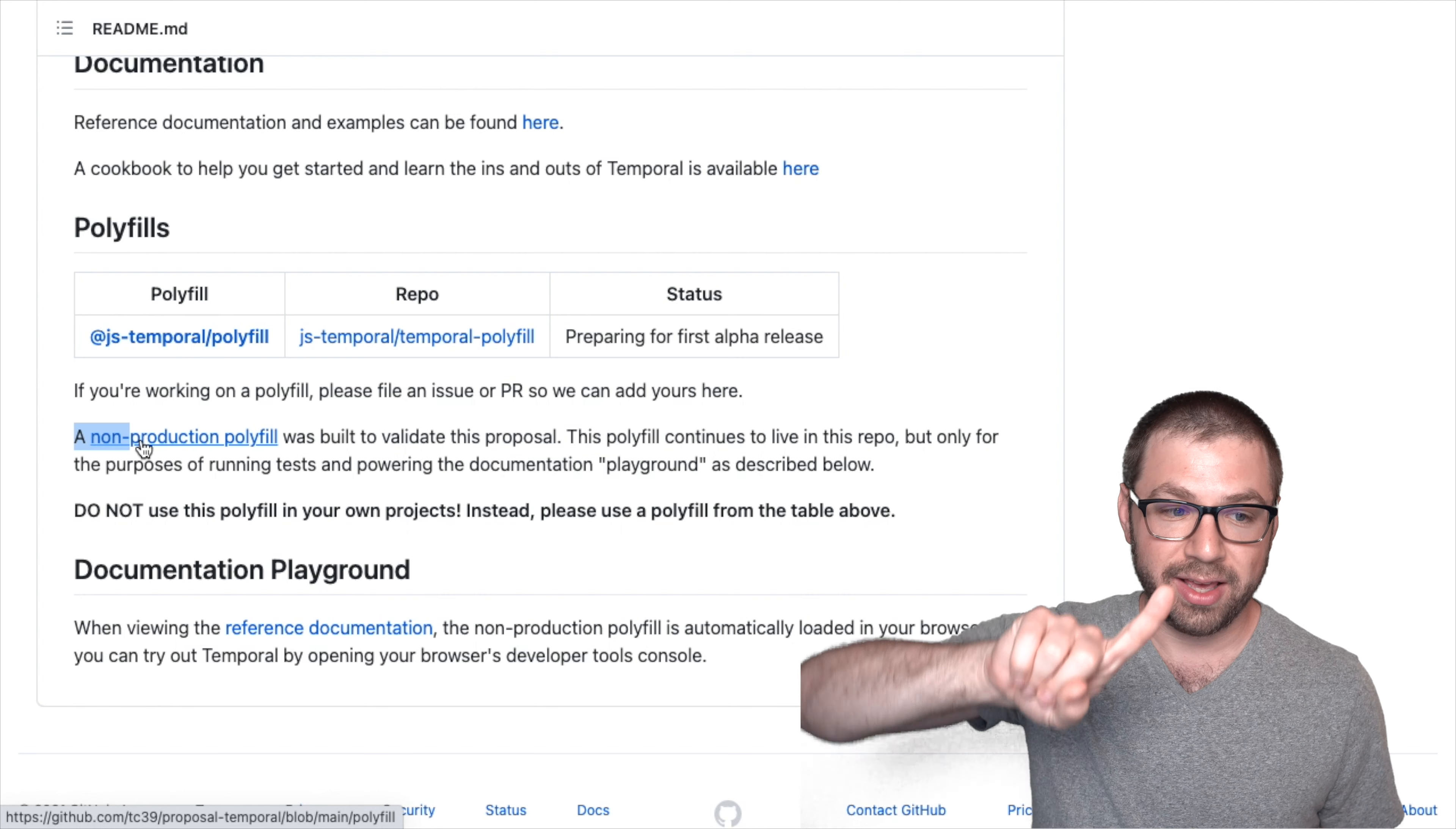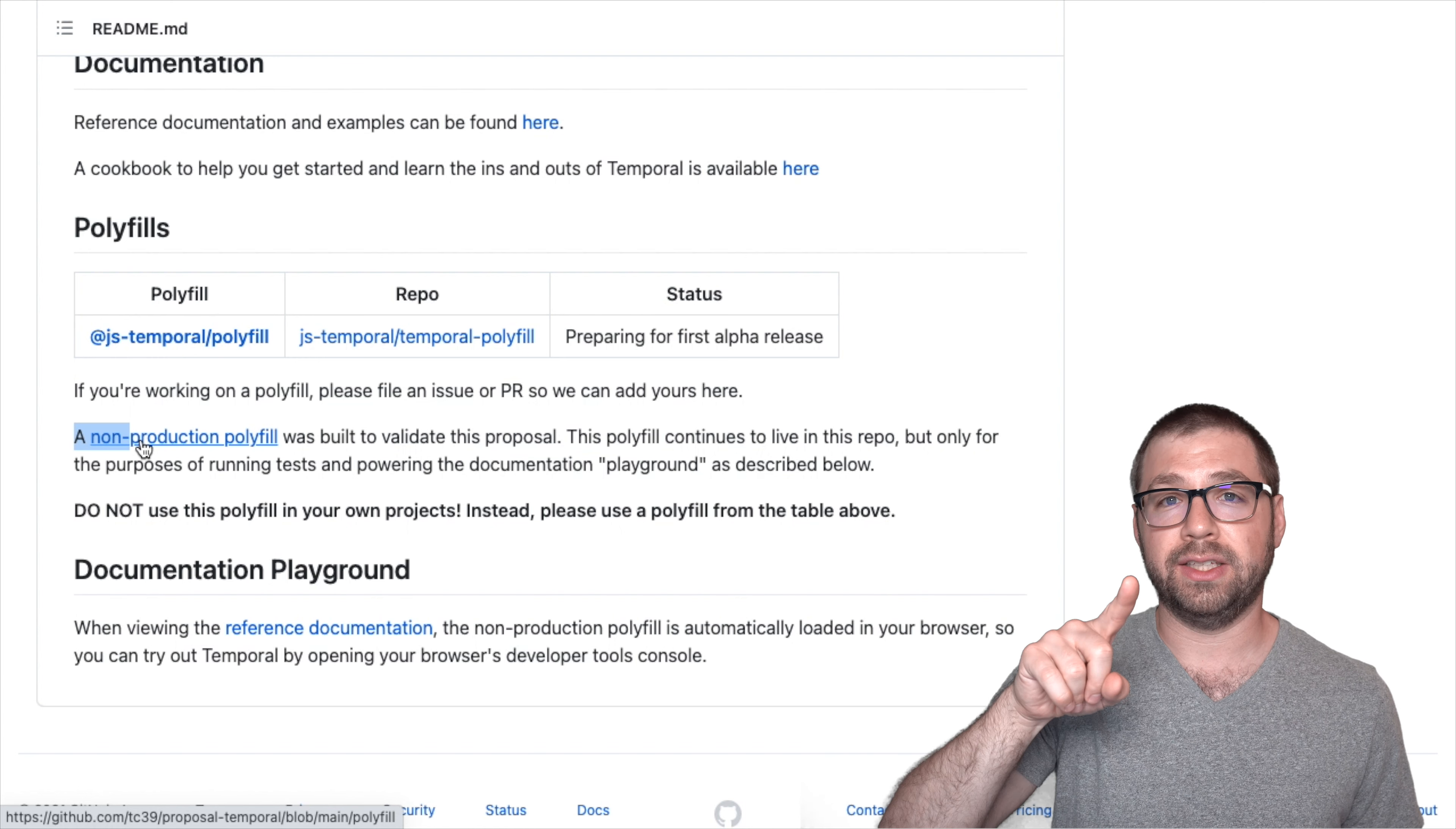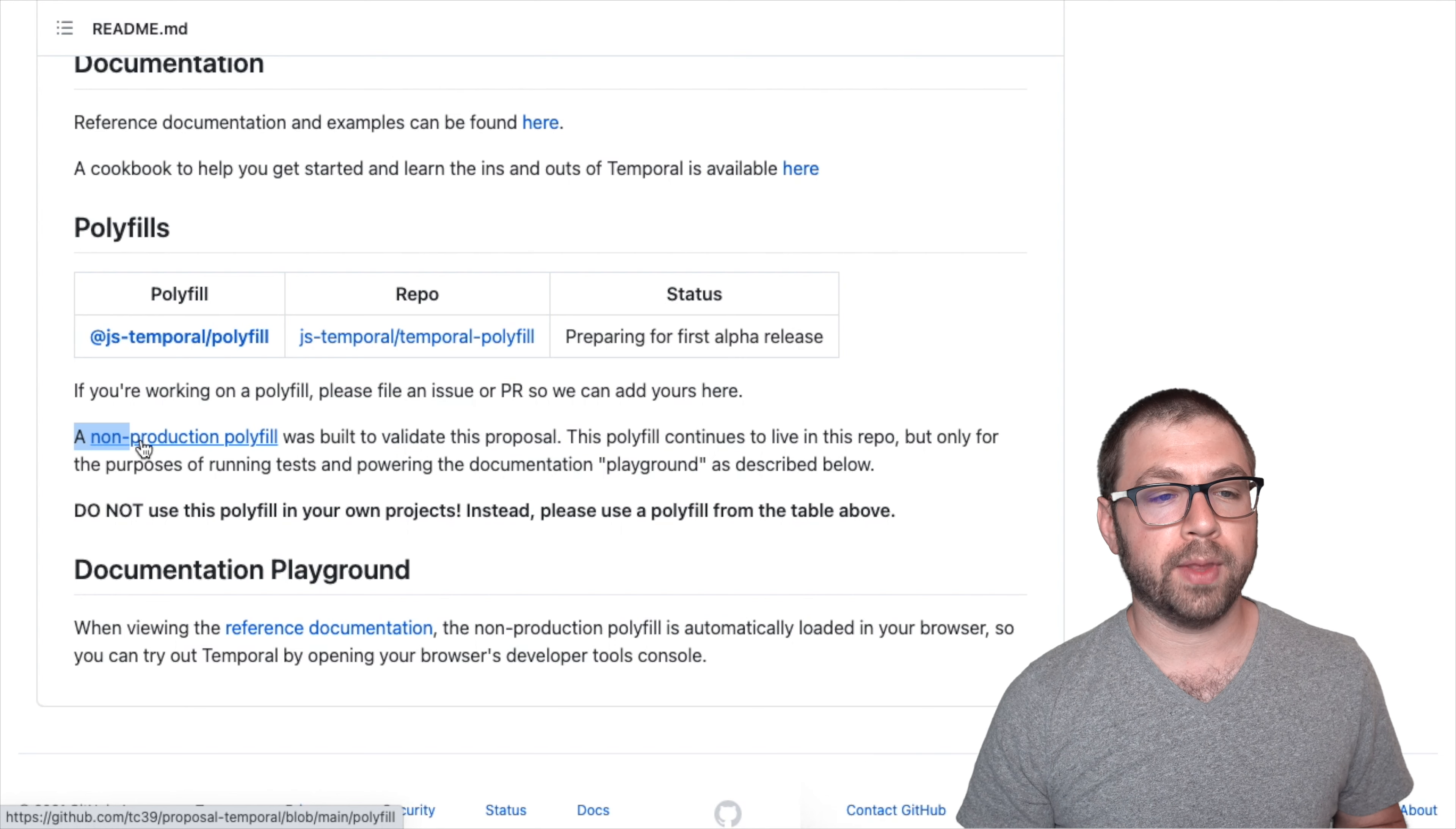One, it is built for spec compliance, not speed, which means that it's not really optimized, it's just supposed to work according to specification, not according to speed. So it'll be slow if you use it in production.